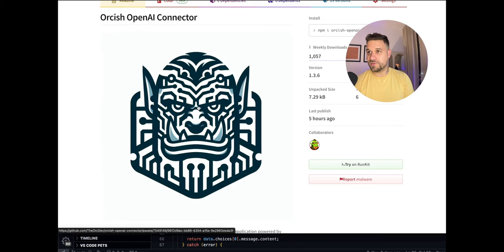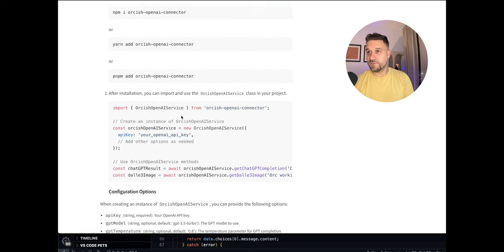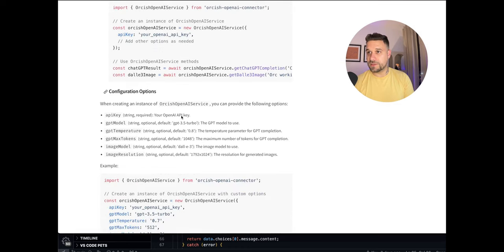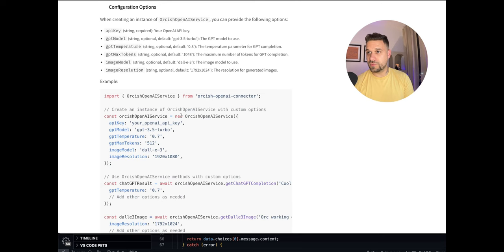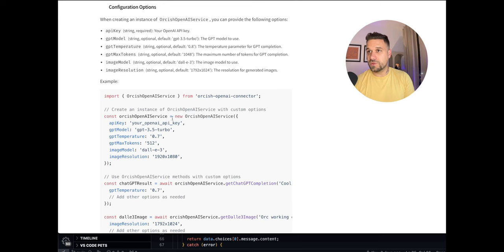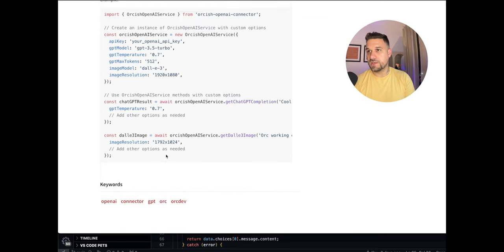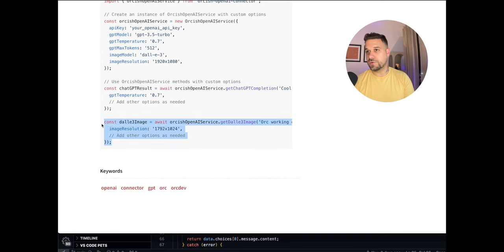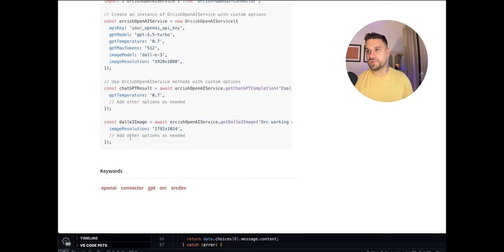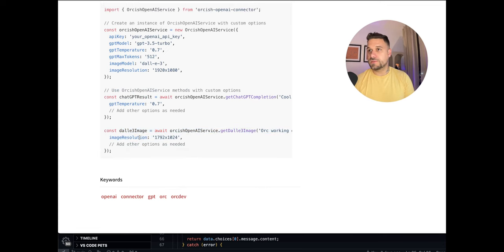That was literally the first thing it gave me and from the other things that you can do is you have your options. So you can basically put here your default options that you want for all of your completions and image creators. And also you can put for only a single method if you want to change something, if you want a different resolution or some different model for different methods you can change it here.